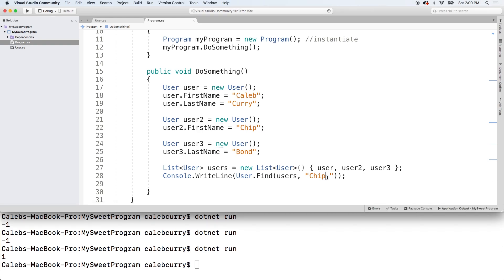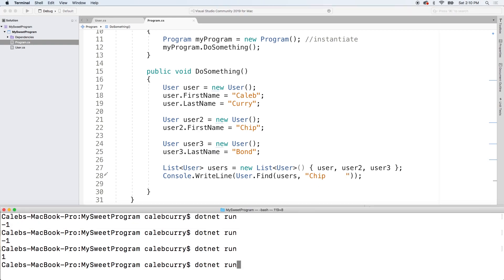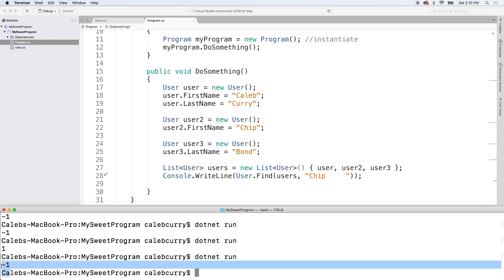If we put something that's nonsense that doesn't actually go in there, we'll see what happens. And you can see we get a negative one. So, that's how you build your own custom find method.